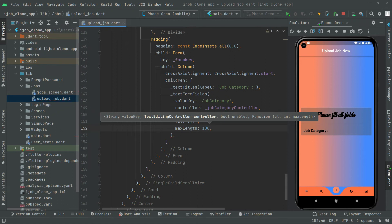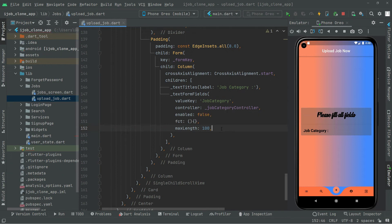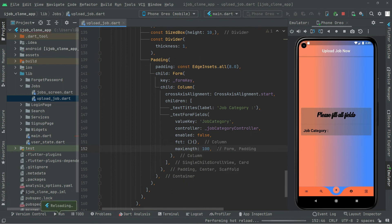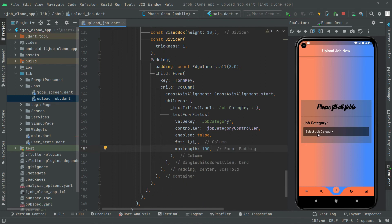That's fine — we will check it with the design. All good, we are done with the text form field working. Now simply, if you guys didn't hot reload the app, first do that. I have already hot reloaded the app, so there is no need. I will simply press Ctrl+S and you guys will notice the text form field for the job category. Control S — and there we go: 'Select job category' text form field. So it's working totally fine.